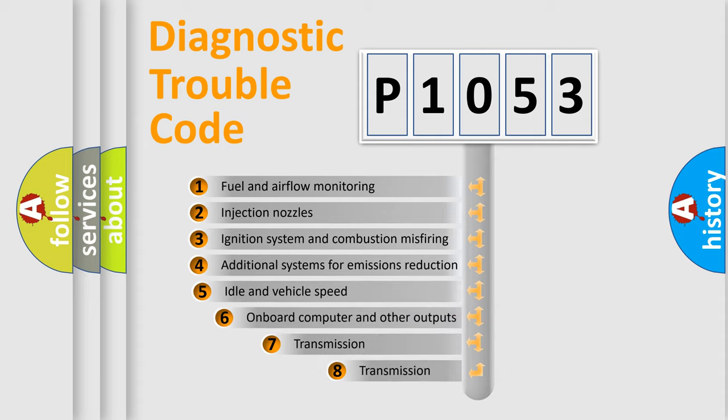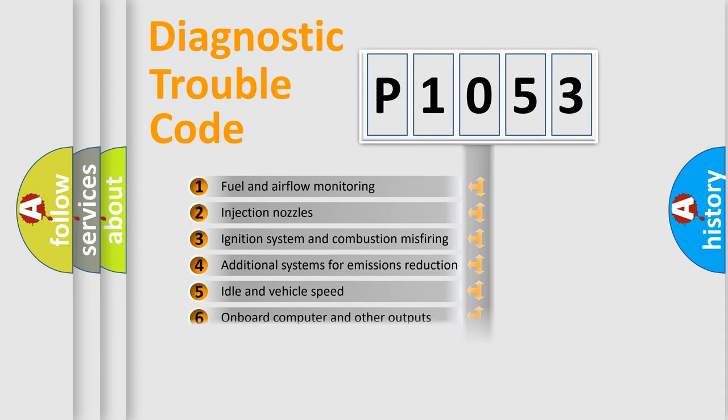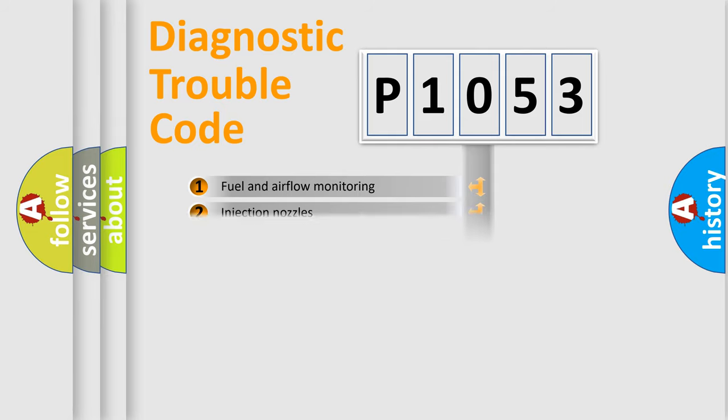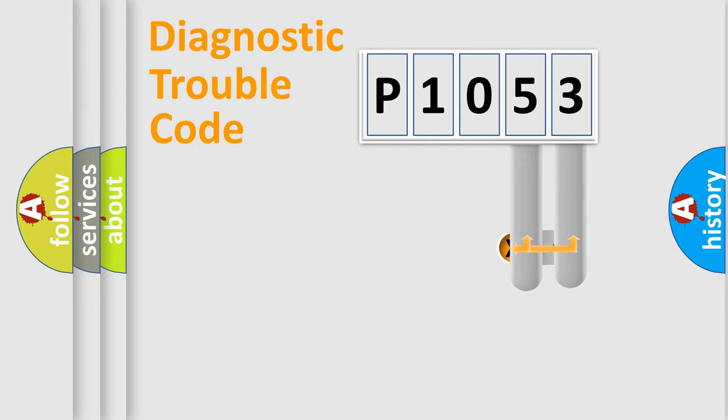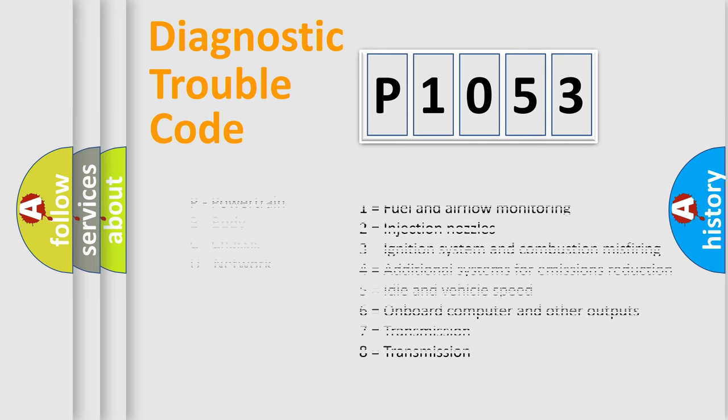The third character specifies a subset of errors. The distribution shown is valid only for the standardized DTC code. Only the last two characters define the specific fault of the group. Let's not forget that such a division is valid only if the second character code is expressed by the number zero.